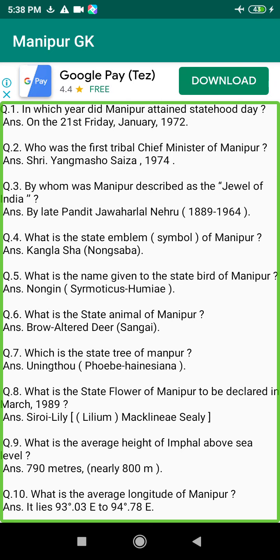Q29. Who was the Governor General of India at the time of the Manipur Merger Agreement? Answer: Shri Chakravarti Rajagopalachari (1878).